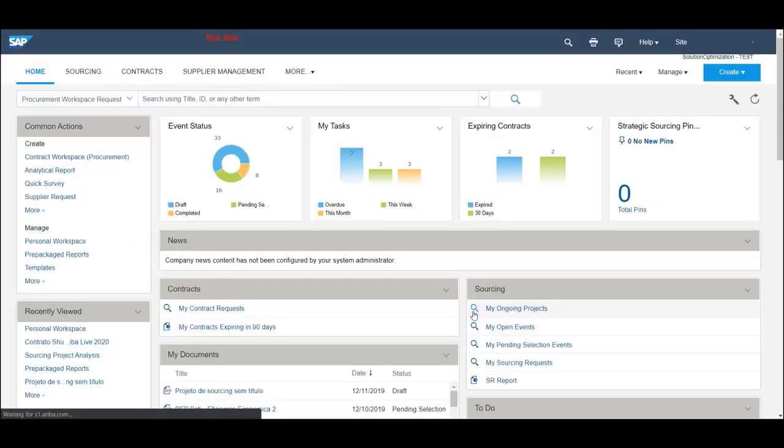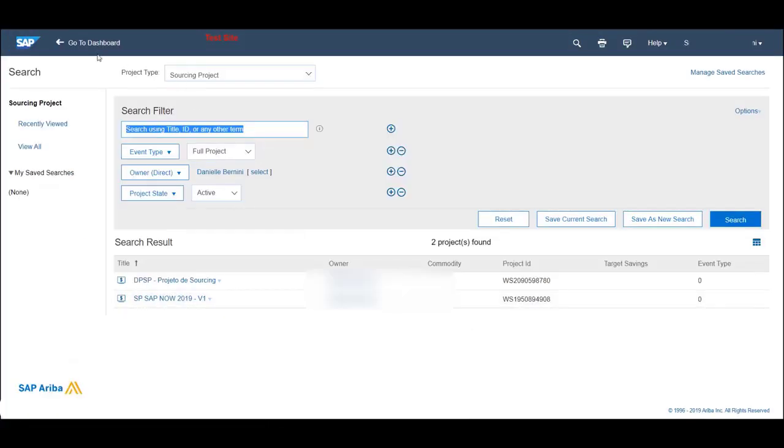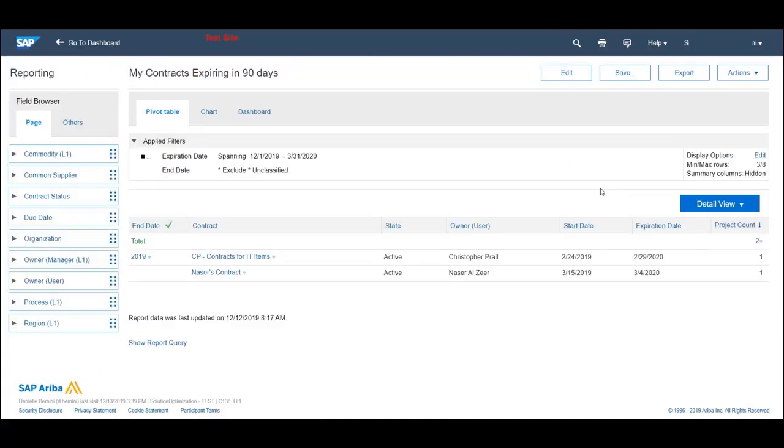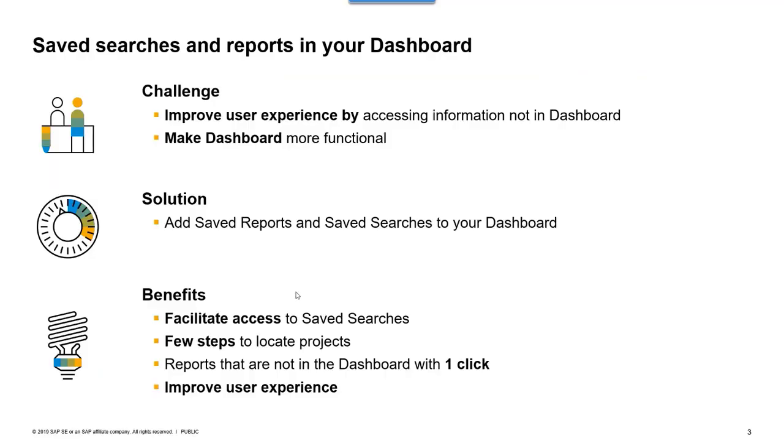Now you can access your projects and reports with one click. The benefit of this functionality is to improve user experience by making it easier to access projects already filtered or reports one click away.